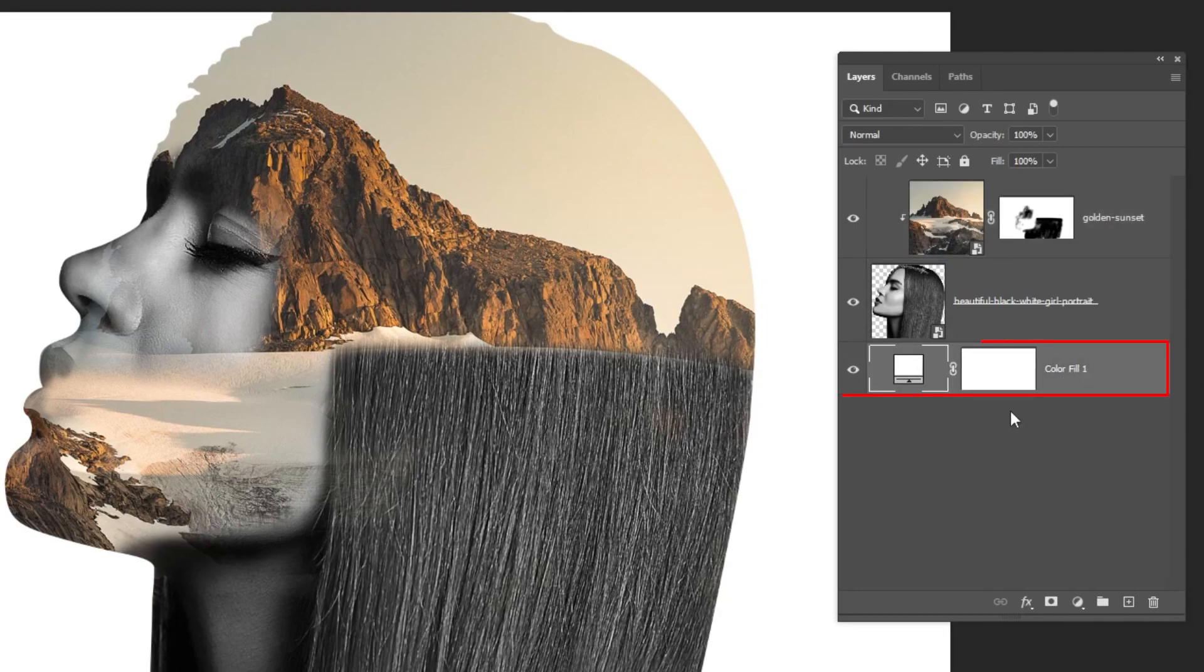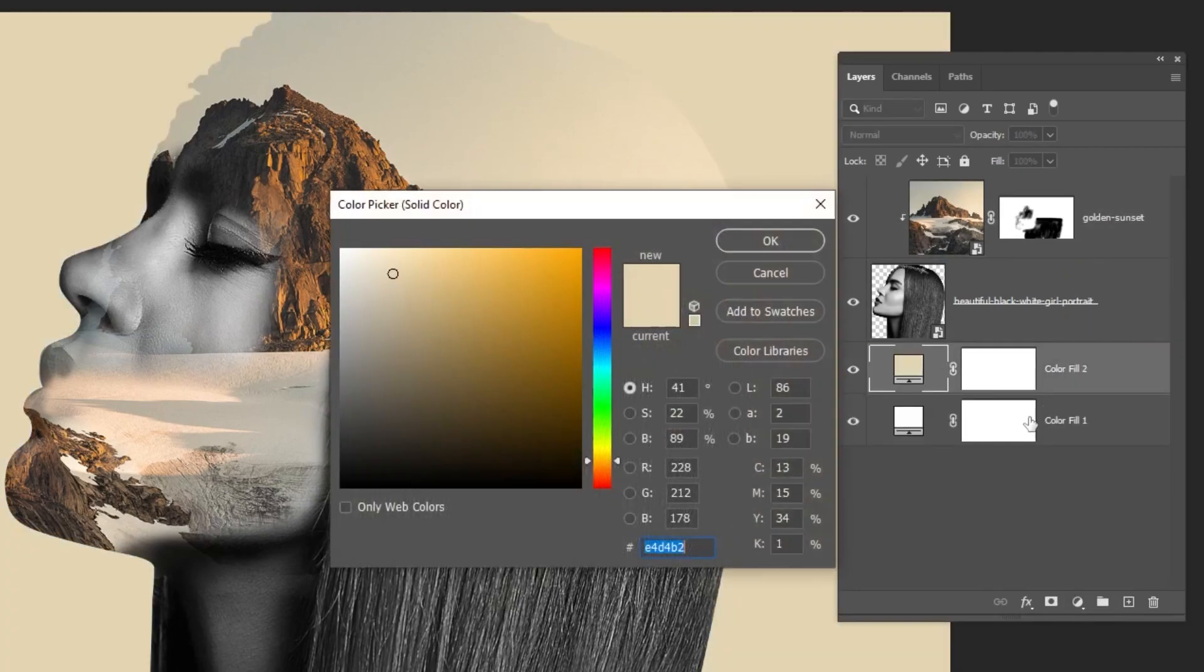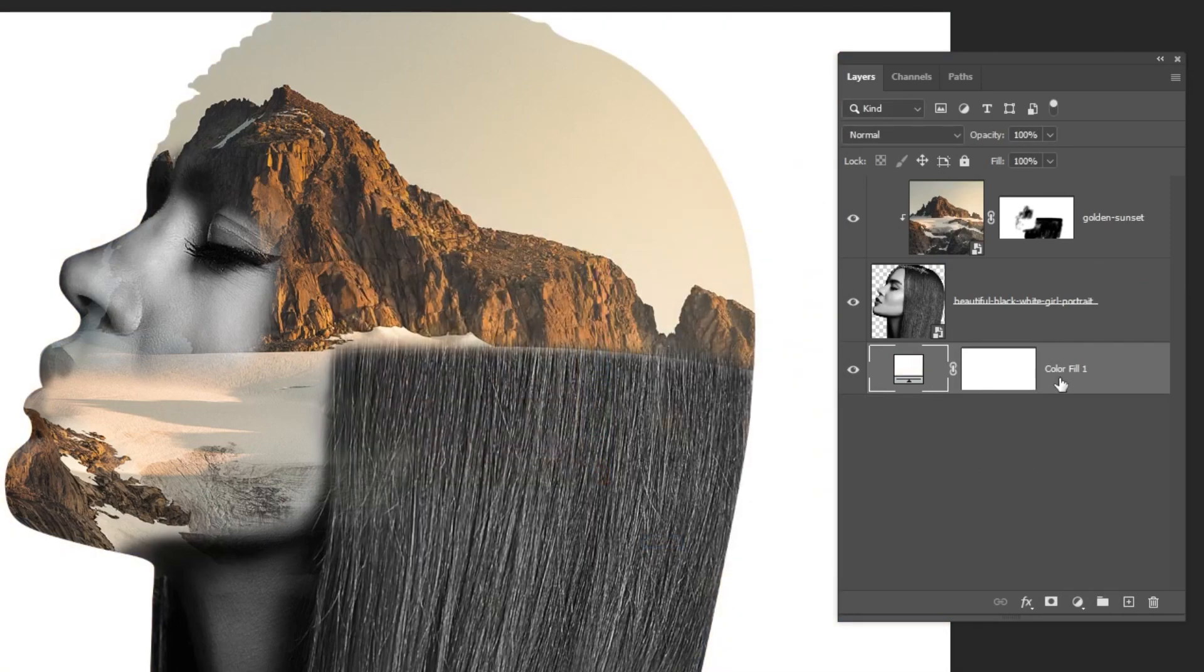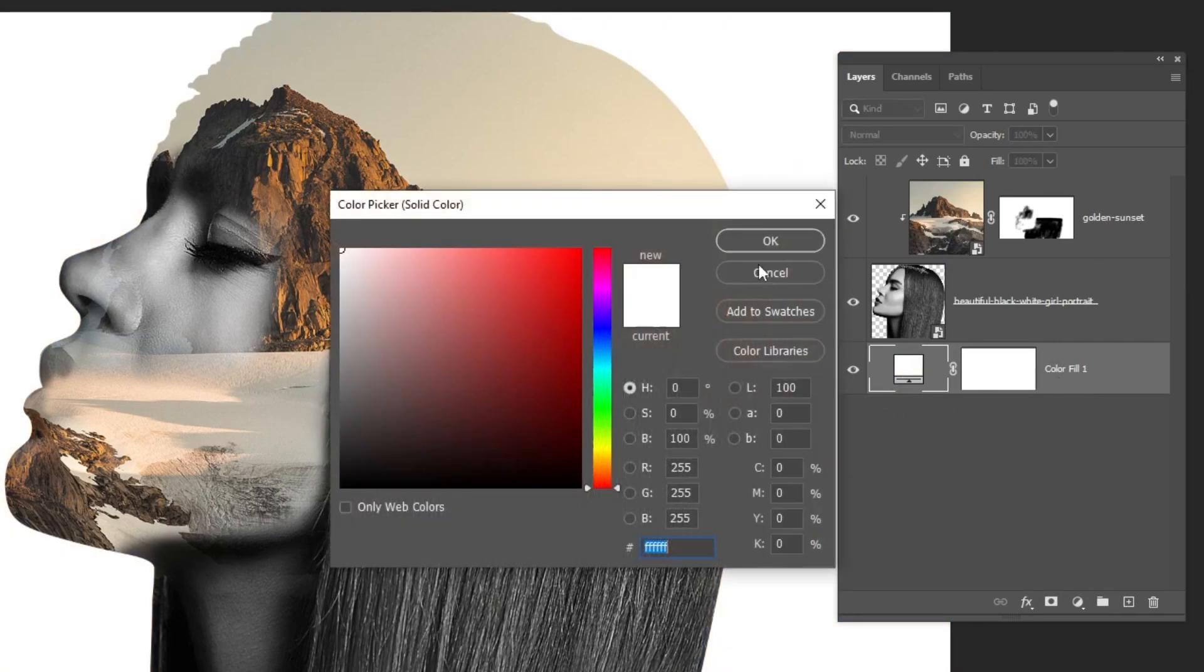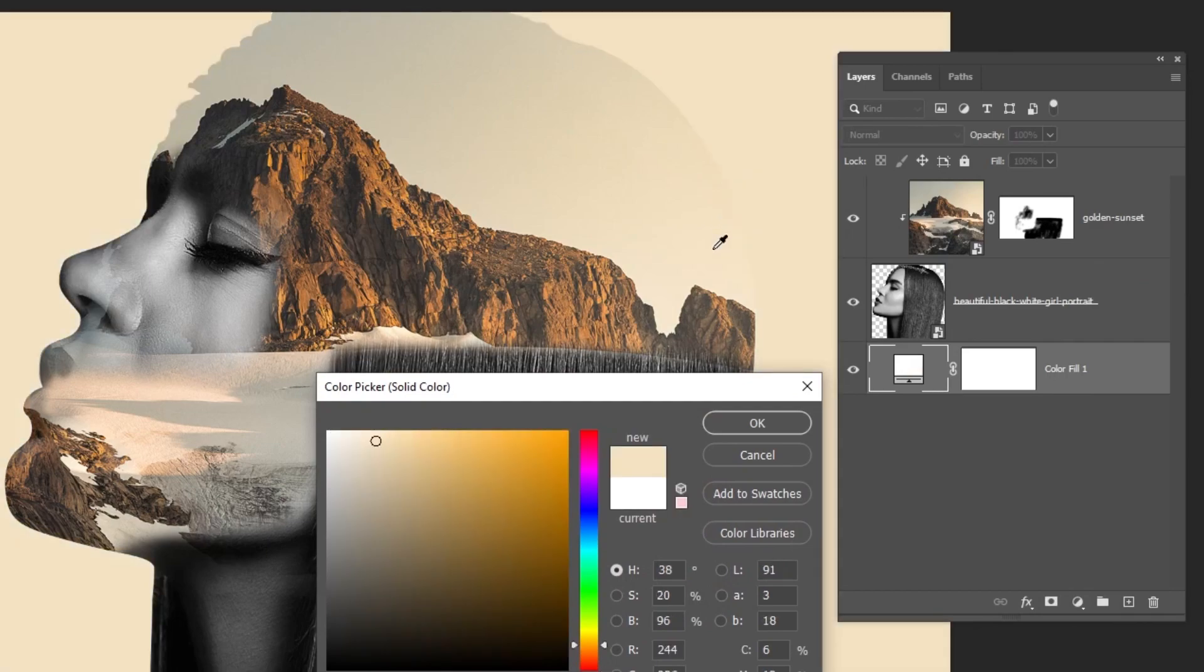Now choose the background color. Add a solid color here. Like I did already. And choose the color from her head here, this one.